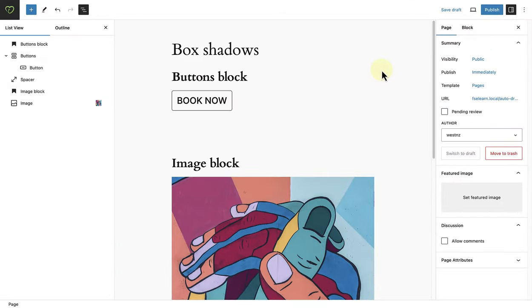Next, it is also worth mentioning that the box shadow functionality has been added to more blocks, such as the buttons block, columns block, and image block.